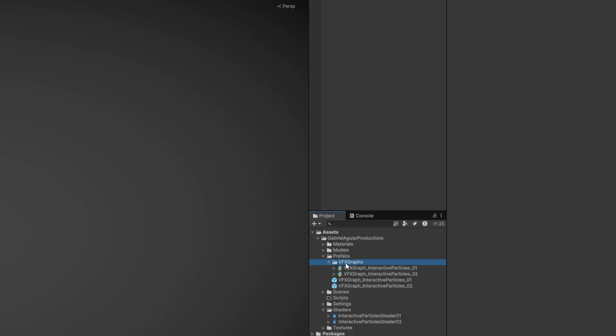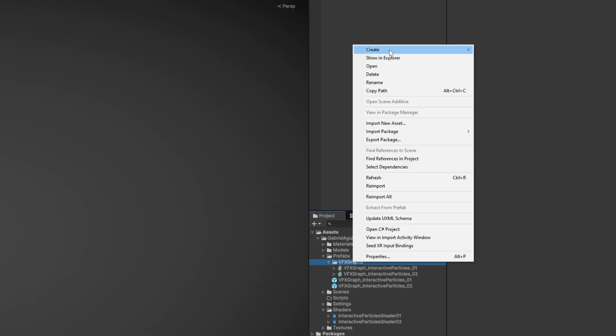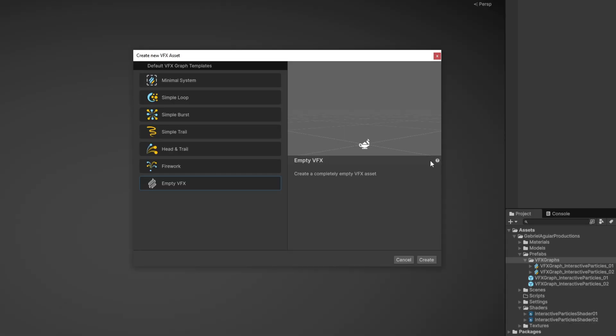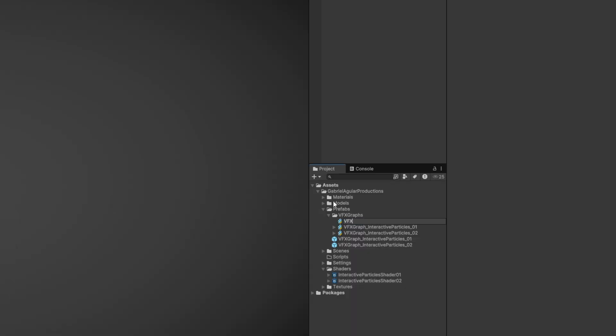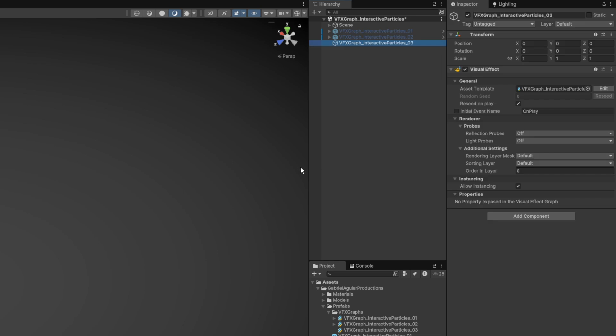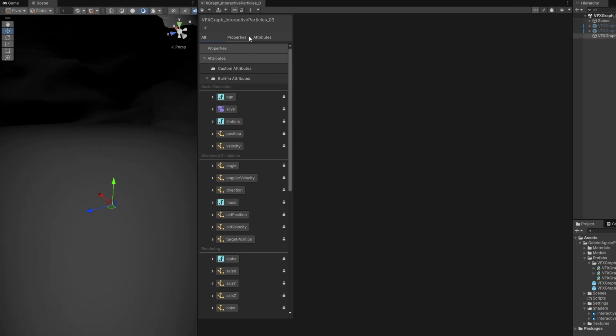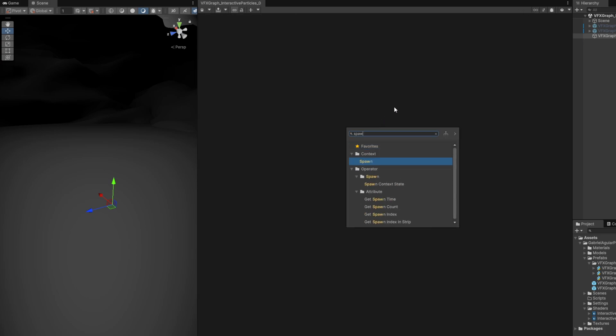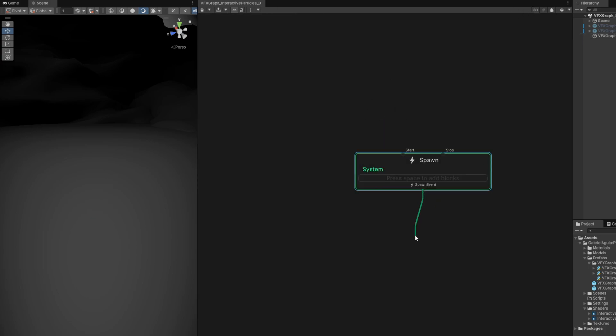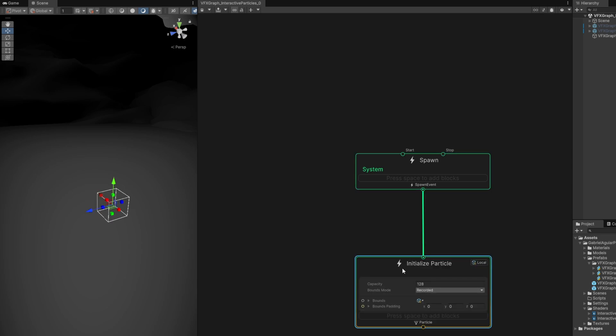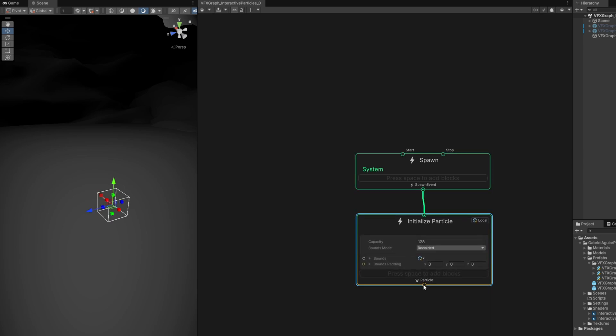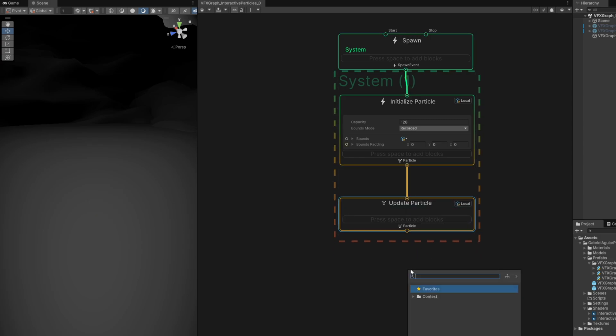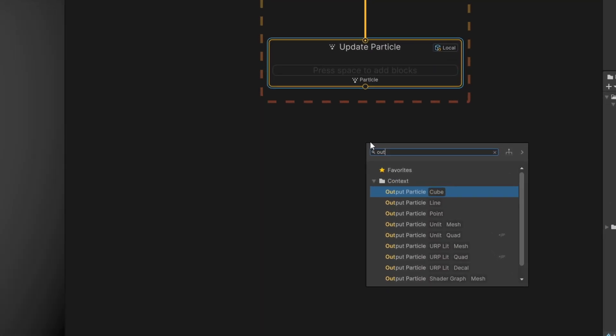Let's begin by creating a new VFX Graph with right-click on a folder. On Unity 6 we have template options - you can select the empty one, I will guide you through. Just rename it VFX Graph Interactive Particles and drag and drop it to the scene. If you press the edit button you can open VFX Graph. Let's begin with spacebar - the spawn, then initialize particle, then update particle, and finally the output particle where we render the particle itself.